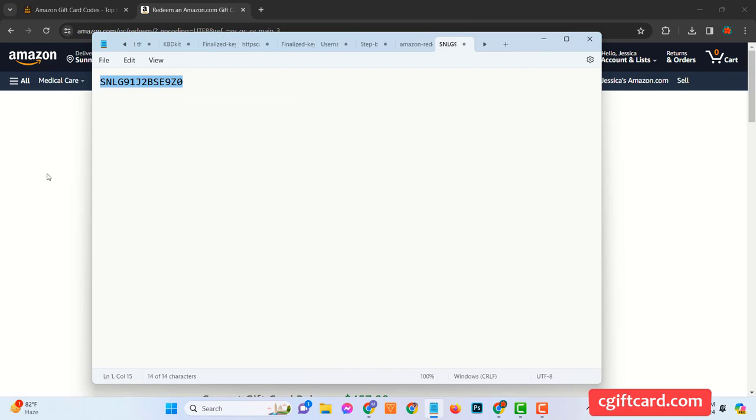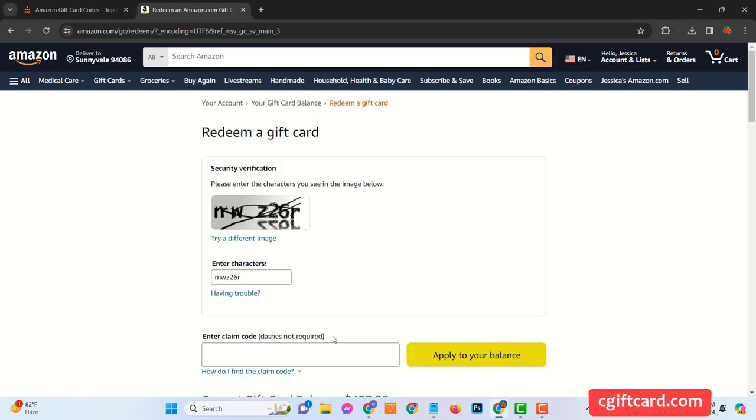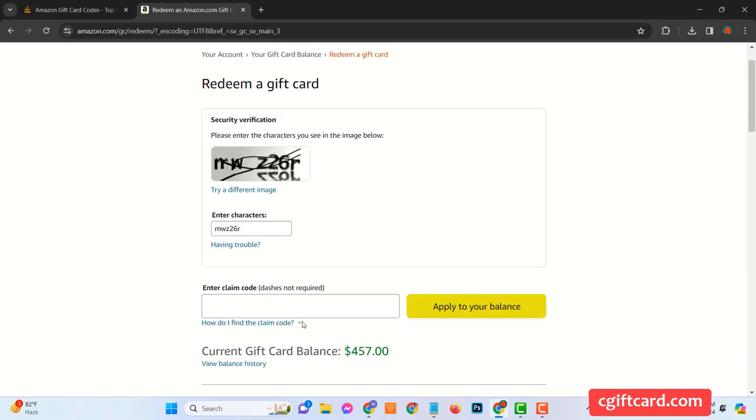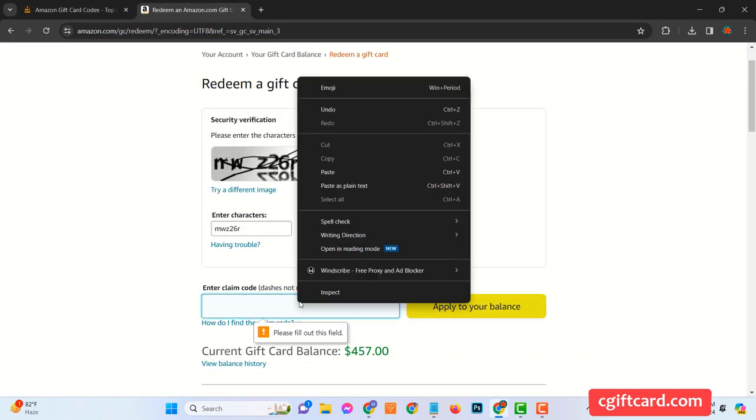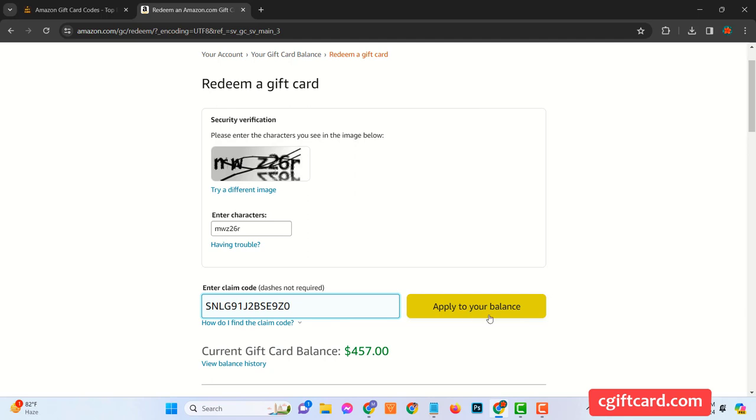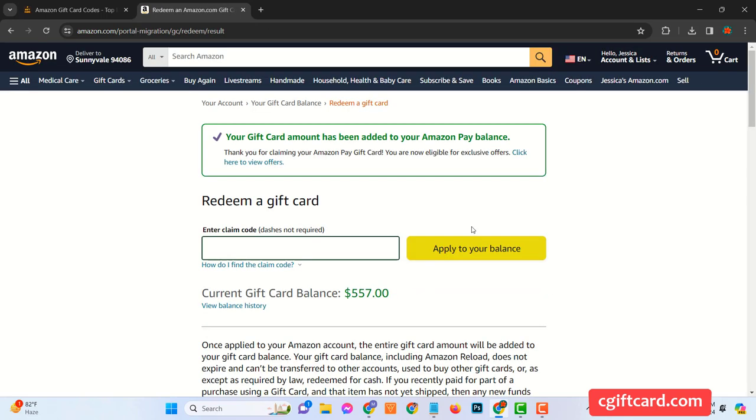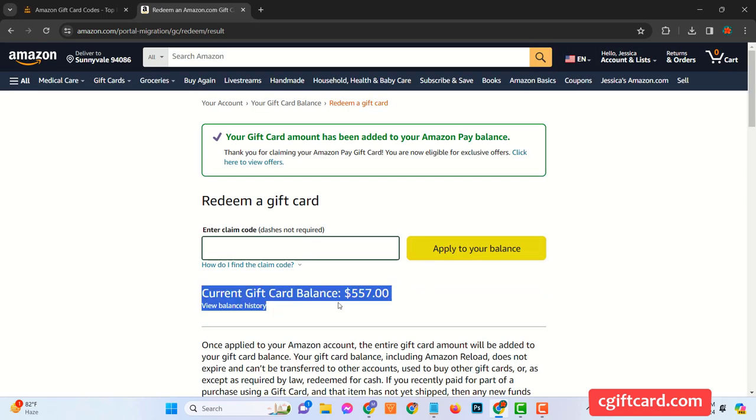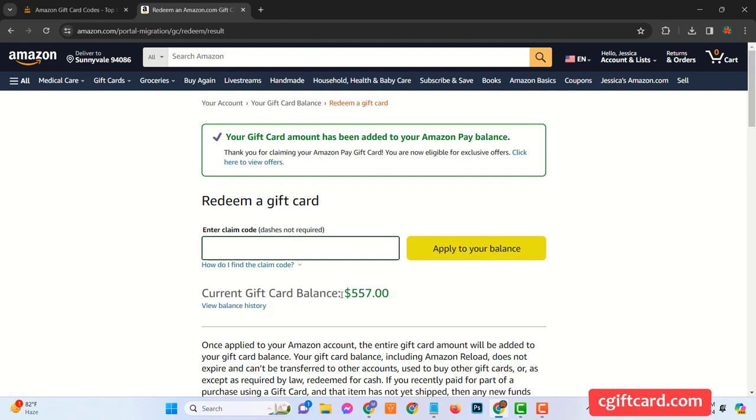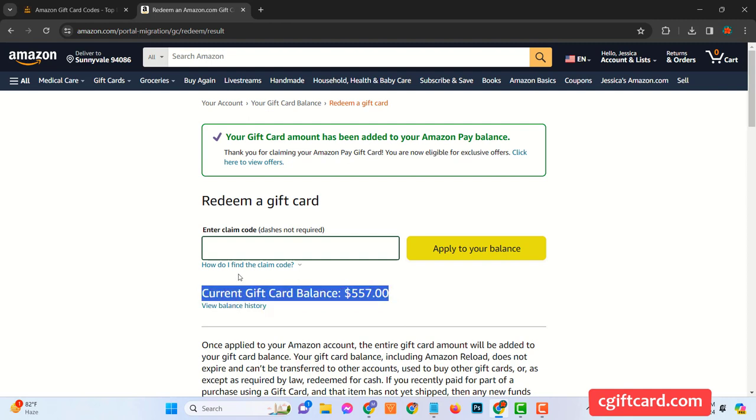Feed in the code. Click on Apply to your balance. And just like that, your gift card amount is now part of your Amazon balance. It's like hitting the jackpot, isn't it? An extra $100 added to your Amazon balance ready to be spent on anything you yearn for. It's as simple as that.